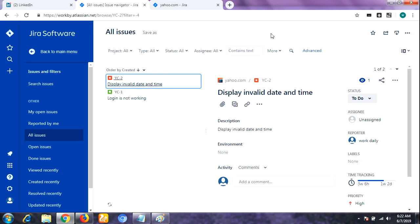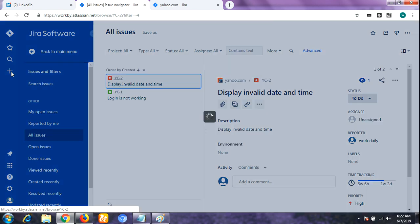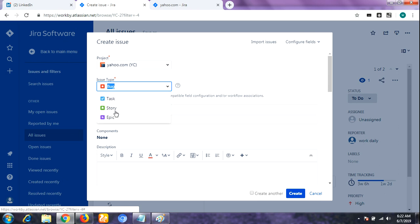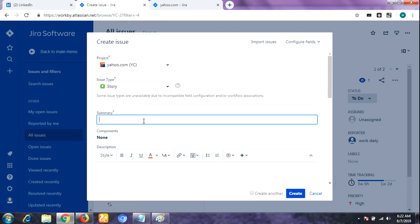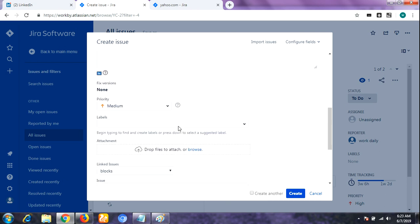First, you need to log in to your Jira account using valid credentials and go directly to the dashboard. Here is my Jira dashboard — I am already logged in with my valid credential details. Then you need to click on the Create button. It will navigate to a window for creating an issue, where you will find options like bug, task, story, and epic.